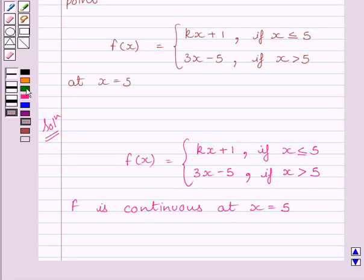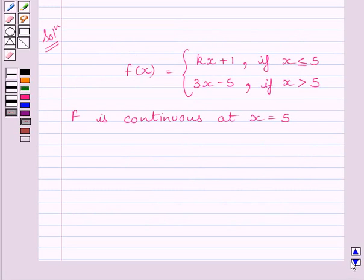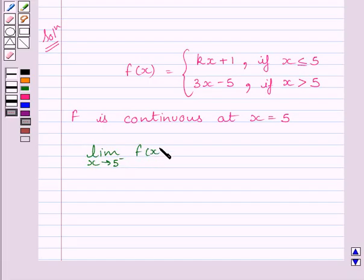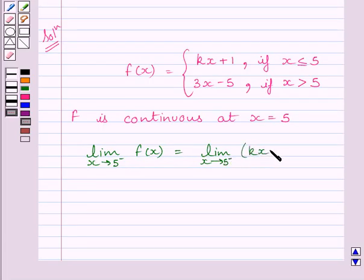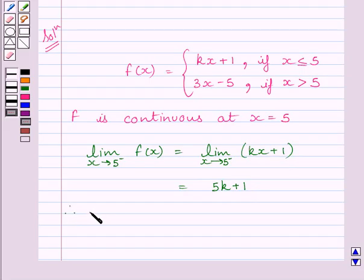Now let us find the left-hand limit of the function at x is equal to 5. We can write: limit of x tending to 5 minus of f(x) is equal to limit of x tending to 5 minus of kx plus 1. So we get the left-hand limit of the function at x is equal to 5 is equal to 5k plus 1.